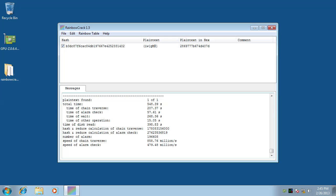Finally the plaintext is found in 548.39 seconds. By dividing the key space with this time, the equivalent hash cracking performance is 16 trillion plaintext tests per second.